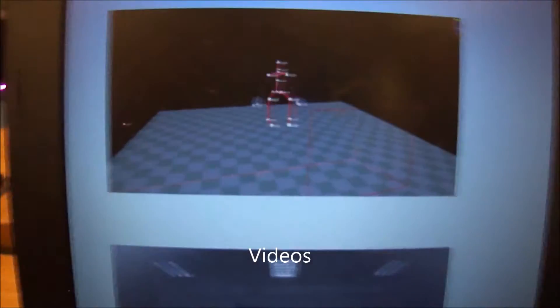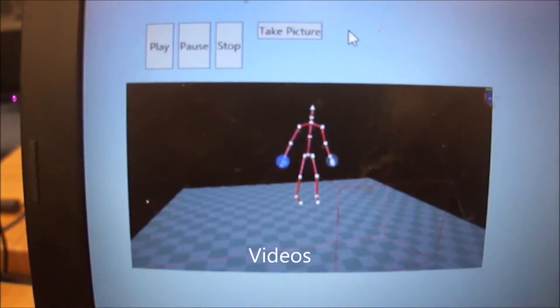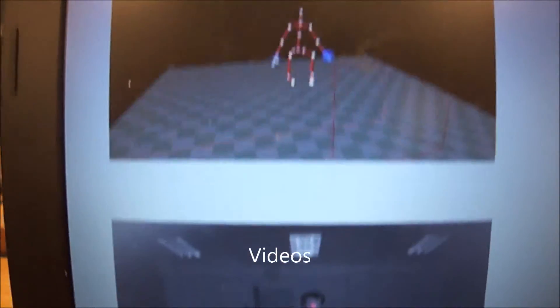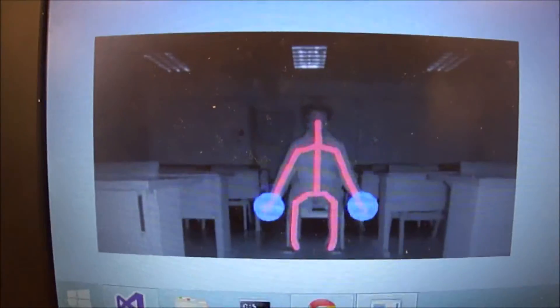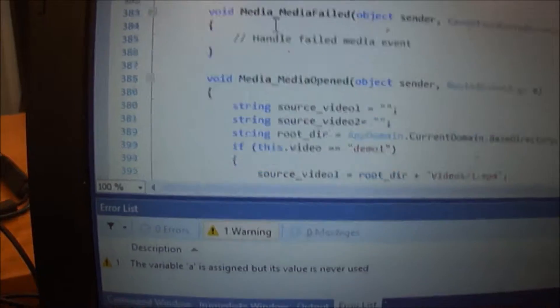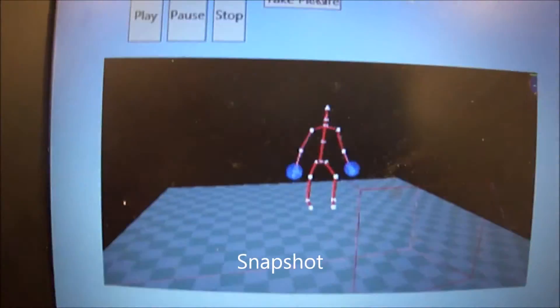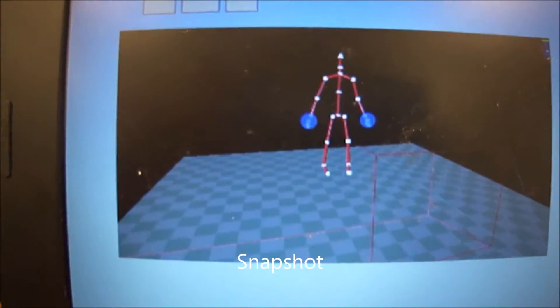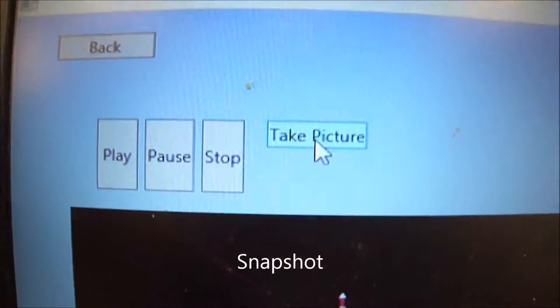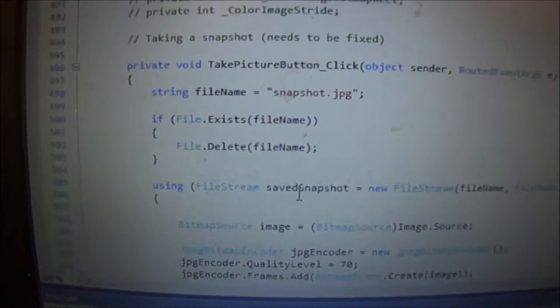And here is the exercise 1 screen. If you hit play, there will be two instructional videos on the side. Take picture button right here. Taking a screenshot.